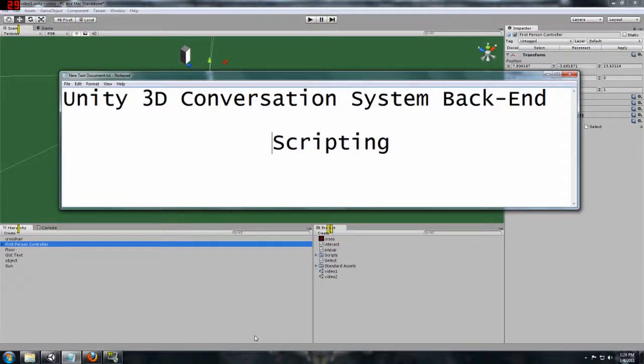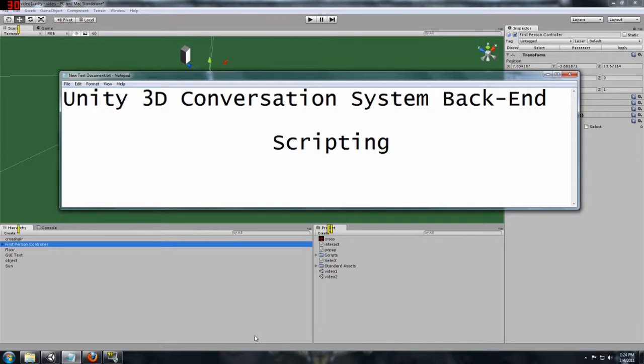Hello and welcome. My name is Chris. My handle is Montevaca and this is the second in my series of Unity 3D scripting tutorials.